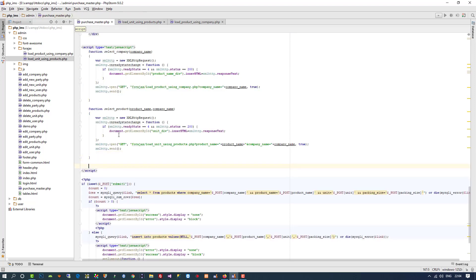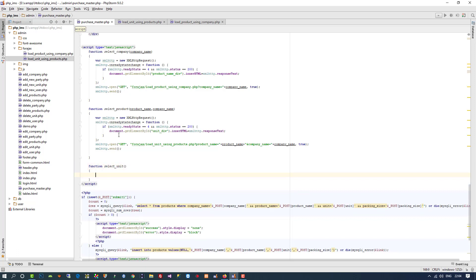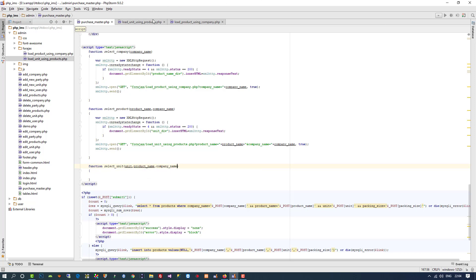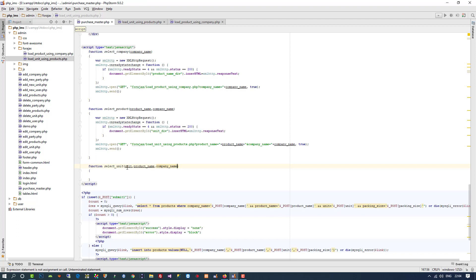We pass three values, so we are getting three values here. The sequence is most important: the first value is unit, second is product name, third is company name. As a first parameter we get unit, second parameter product name, and third parameter company name. You need to give them compulsory in that order.